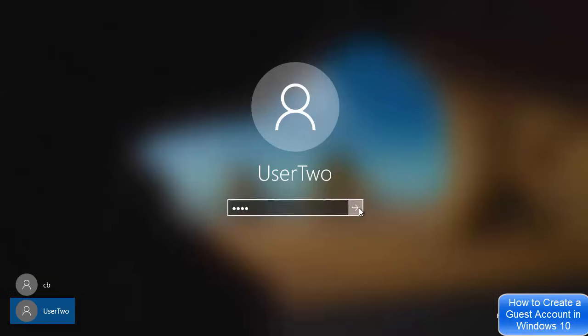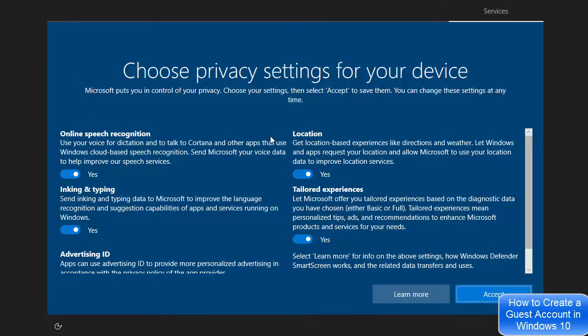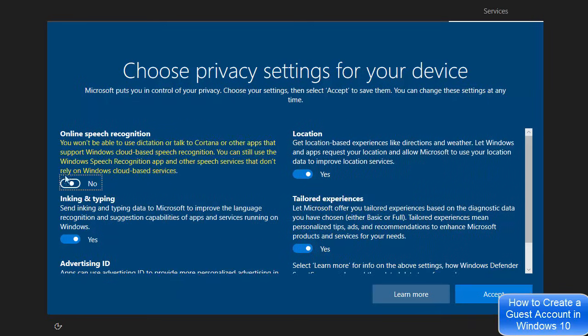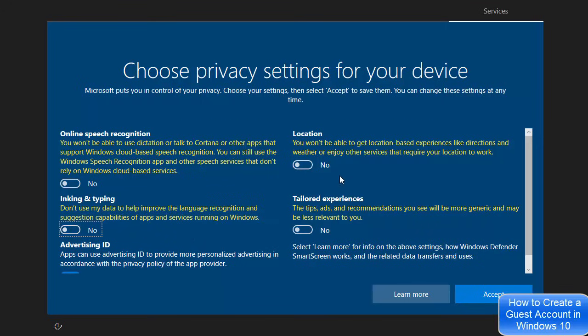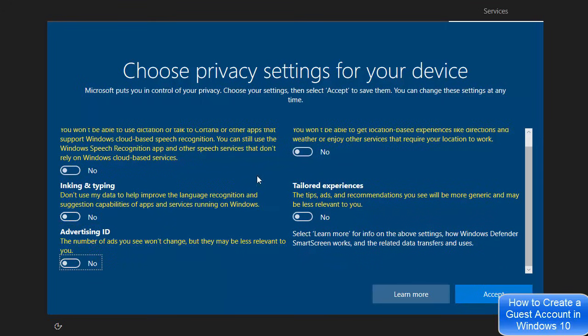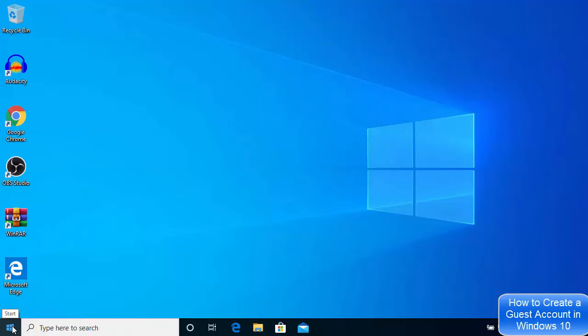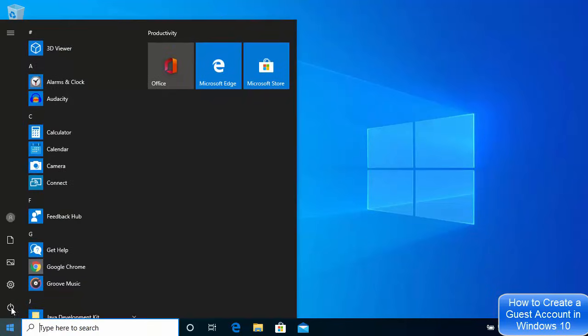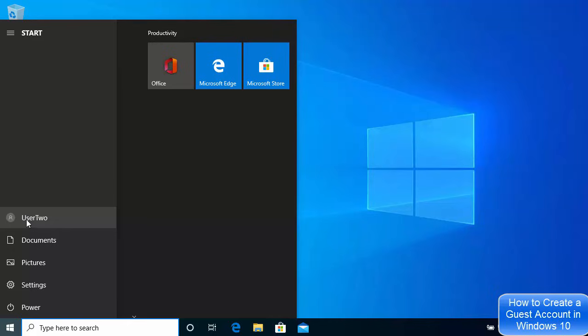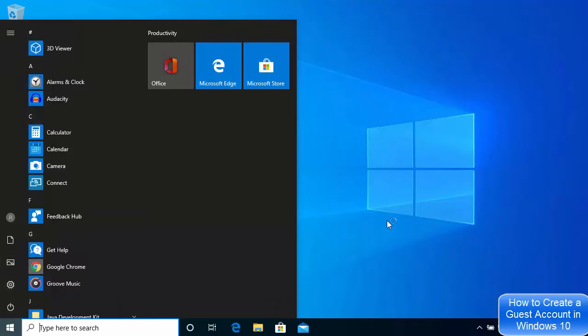Click on the new user account, enter the password you set for it, and press Enter. The first time you do this, it will take a few seconds to set up. When logging in for the first time, it will ask privacy-related questions. I'll disable everything — selecting No to all options — then click Accept. You'll see in the Start menu that you are now logged in with the new user account.